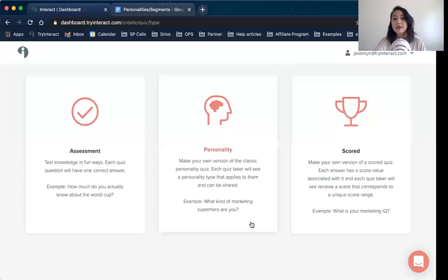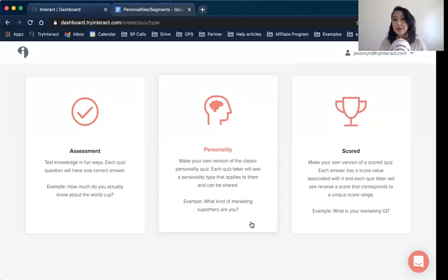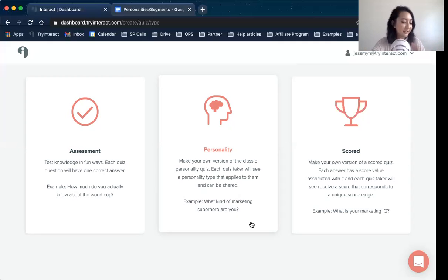A personality style quiz is what you see out there a lot — 'what type of blank are you?' or 'what's your brand voice style?' All of these are based off of correlation, which is pretty much a tallying system. Each answer choice gets associated or correlated with a result. As someone is taking the quiz, it tallies how many of each result someone is choosing, and whichever one they choose the most is the personality they get at the end.